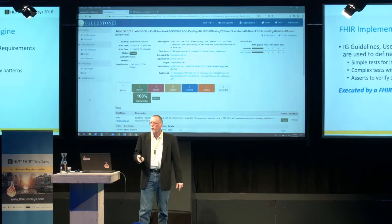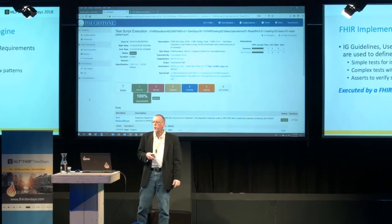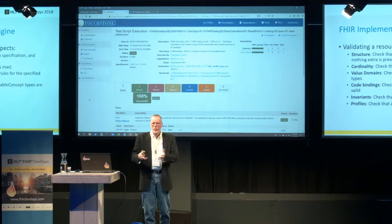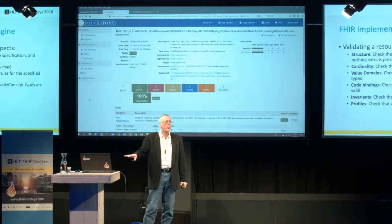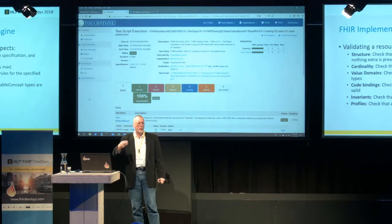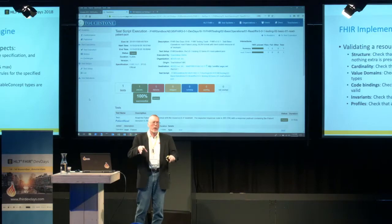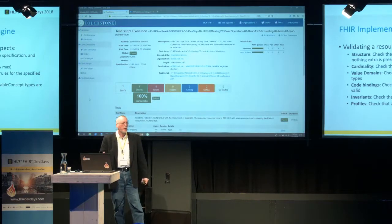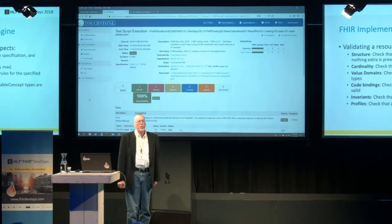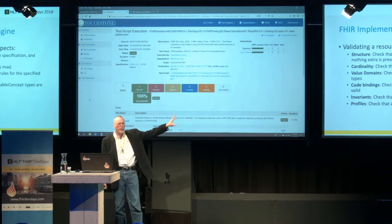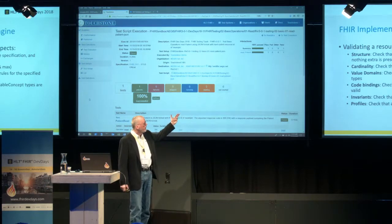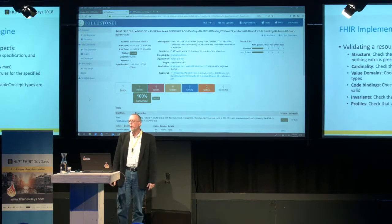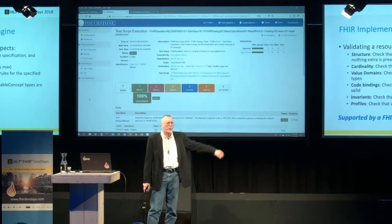Once you have TestScripts, you need to execute them with a FHIR test engine like Touchstone. The test engine will allow you to validate the payload — either the request payload to check that a client is sending conformant data, or the response payload to check that a server is sending conformant data. The validation engine with a profile checks structure, cardinality, value domains, bindings, and invariants. In Touchstone, I've incorporated the Java reference implementation of the validation engine as a back-end service. When a TestScript assert says 'validate this payload,' I send it as a service request to the validation engine, with one instance for every version of FHIR I support.